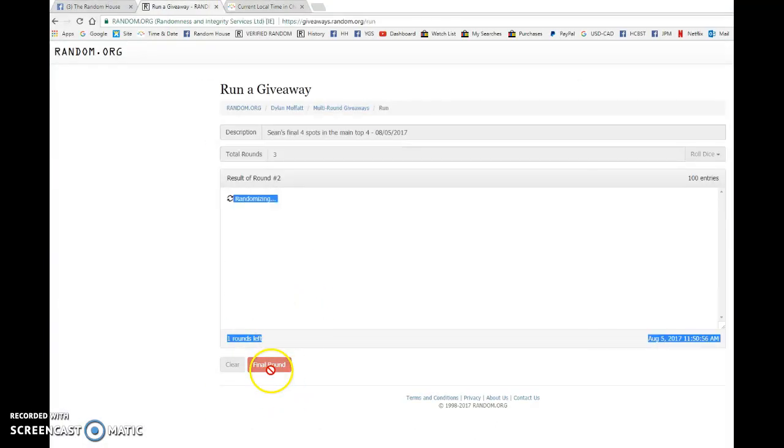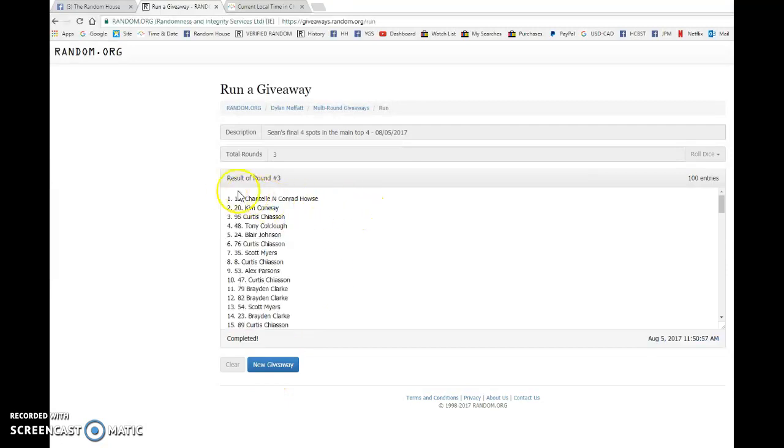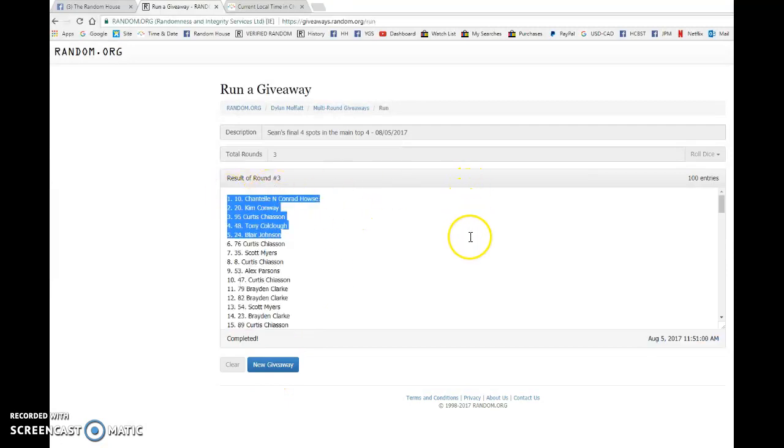And the top four on this third and final random. Good luck to you all. We have Chantel on top, Kim, Curtis, and Tony.